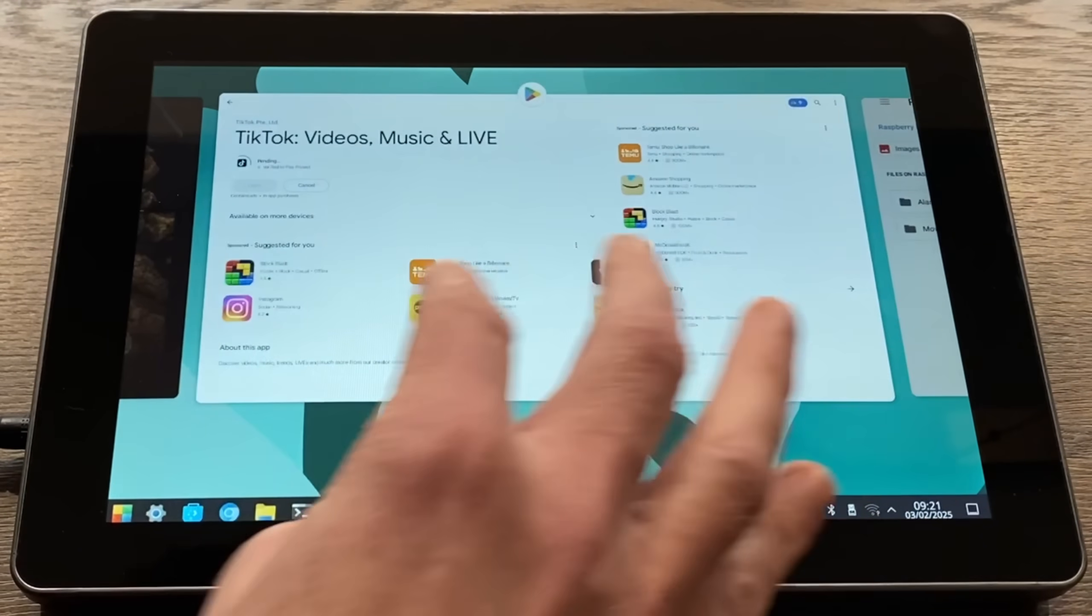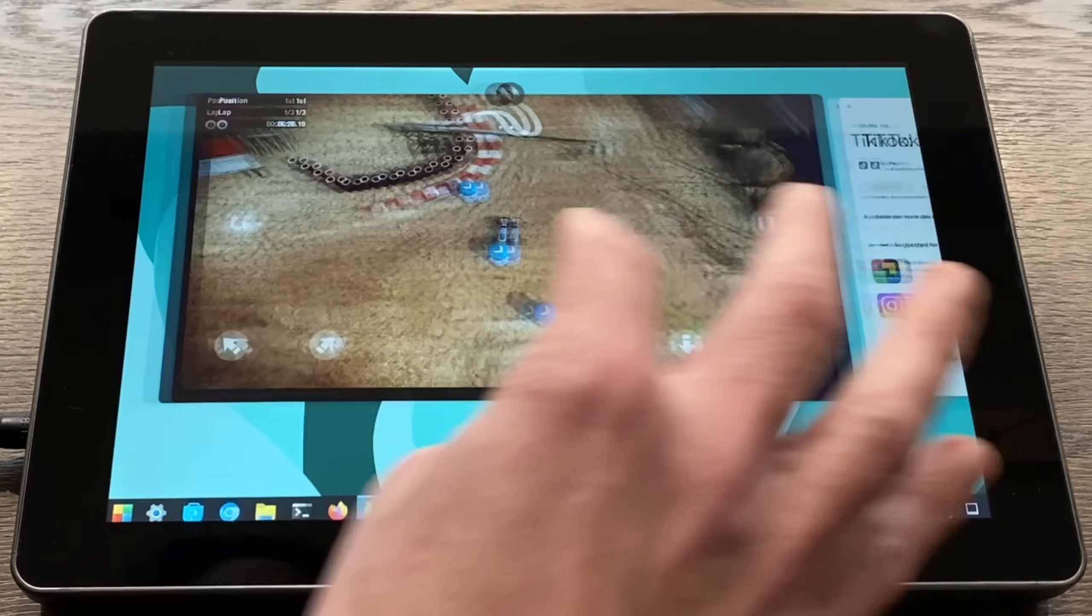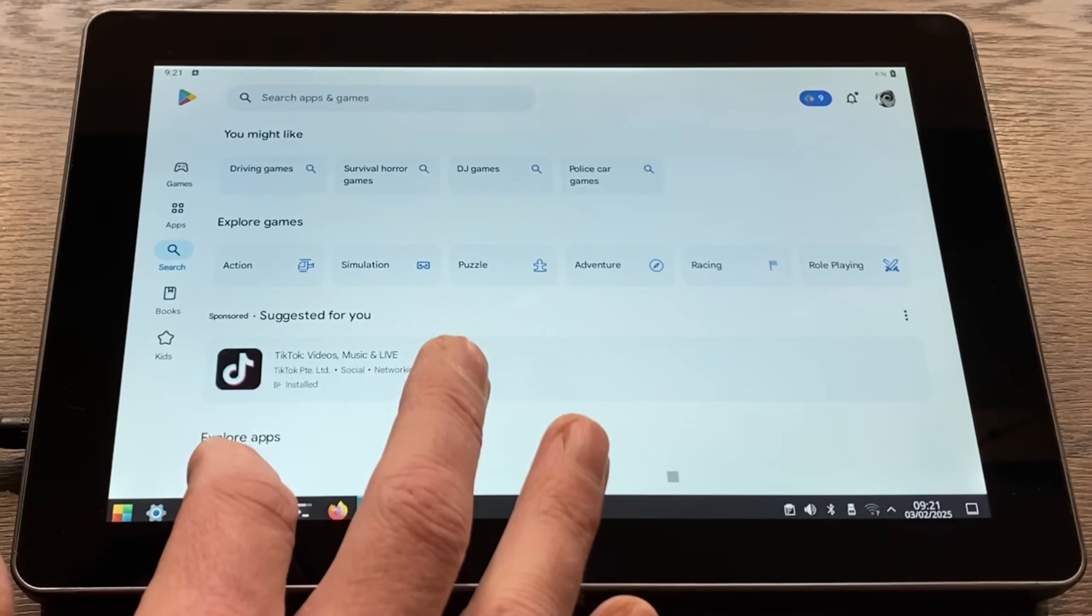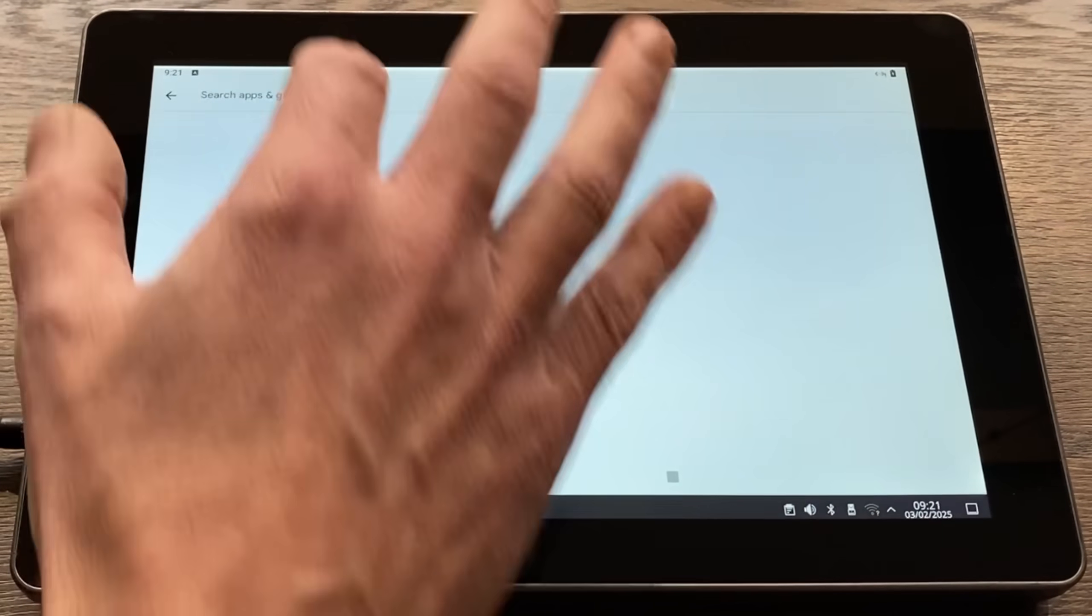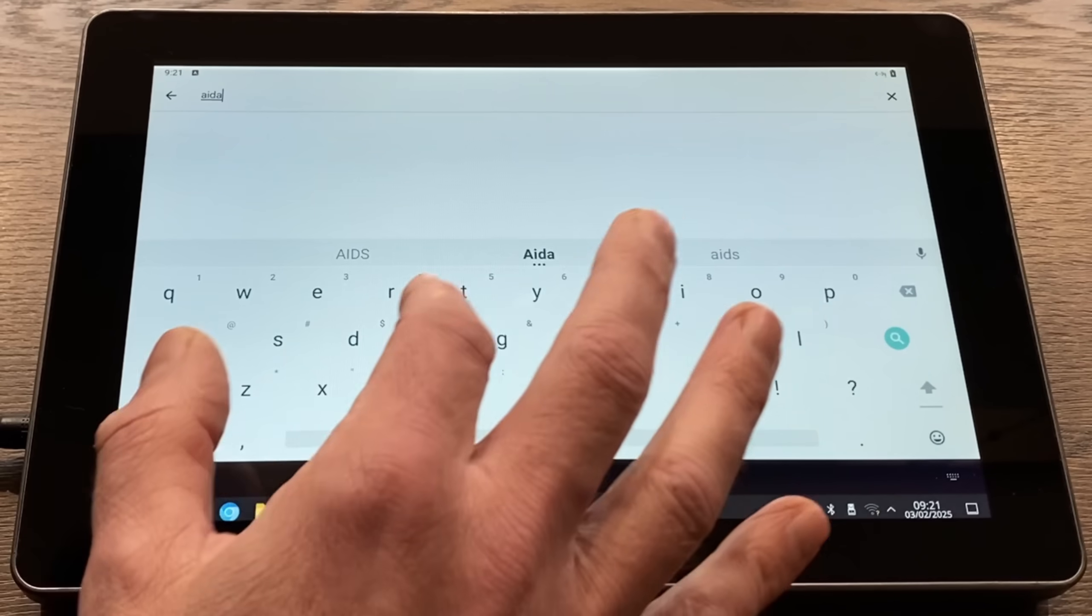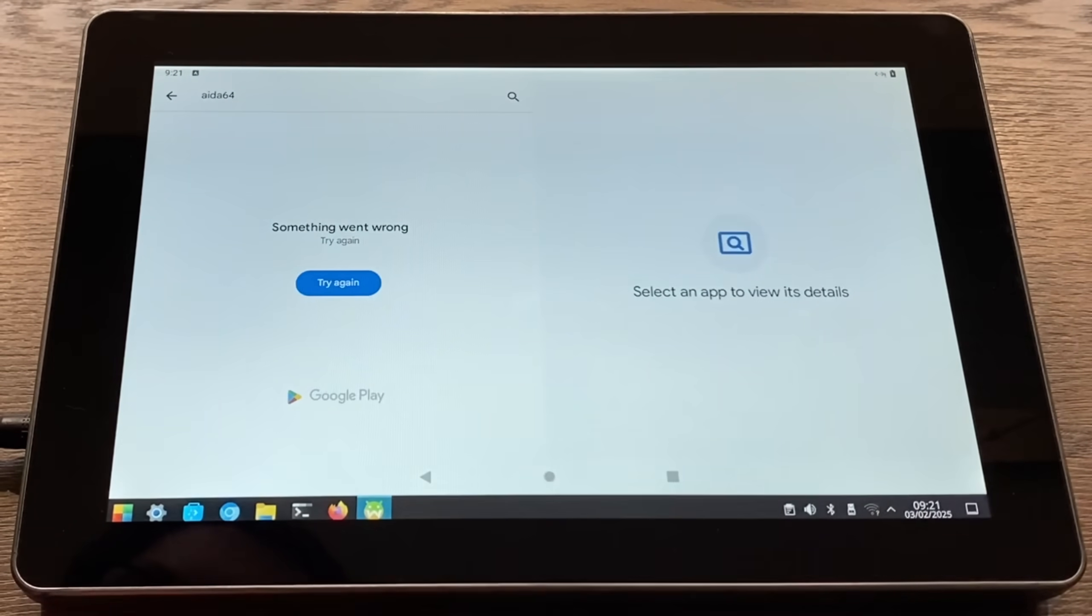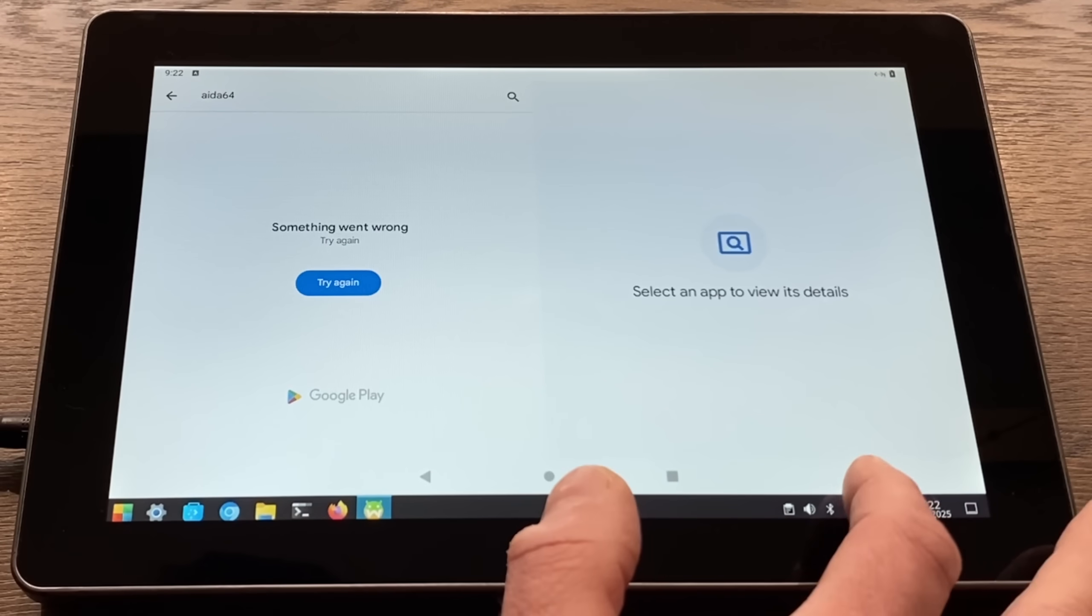Let's close that down. Remember this is the 4GB Pi so I'm surprised it's running as well as it is. Let's go back to the Play Store and let's do a search for Aida64. You see the keyboard's working fine although something went wrong—it's because I've got no internet.